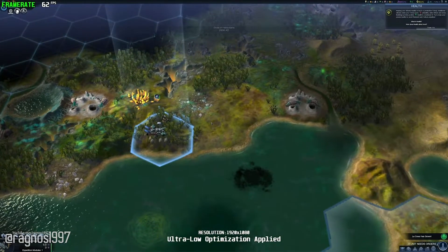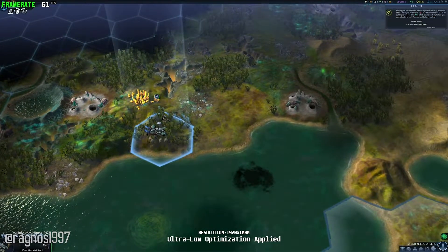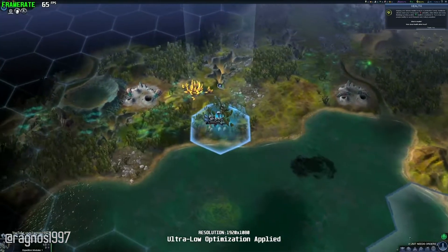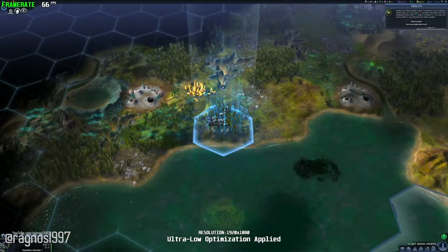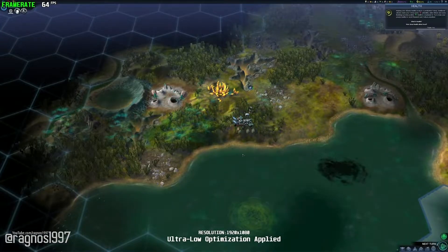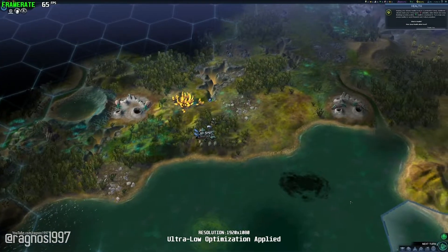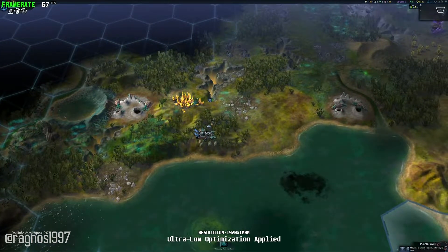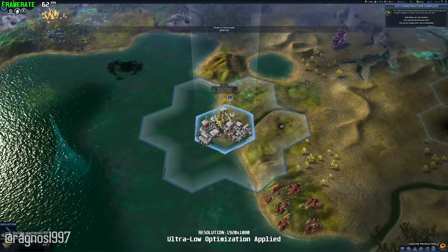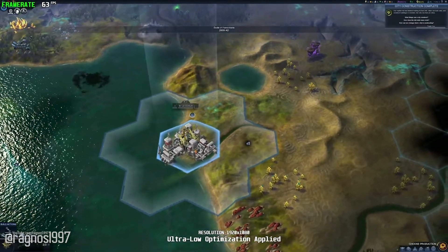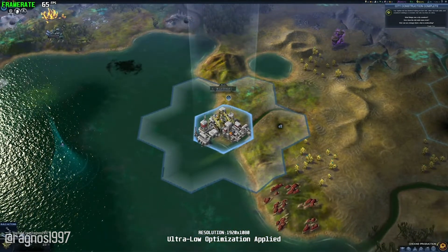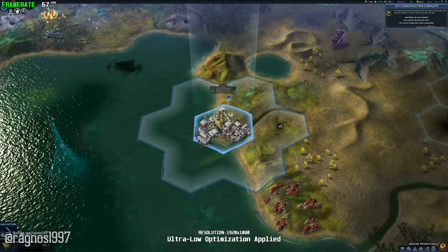Our capital city has finished training its first unit. Cities can train units and construct buildings or wonders, but only one item at a time.